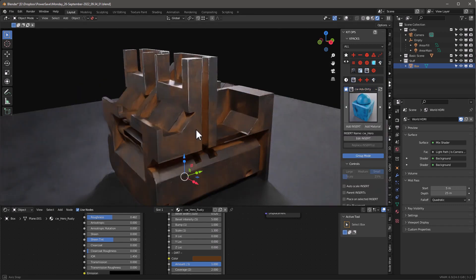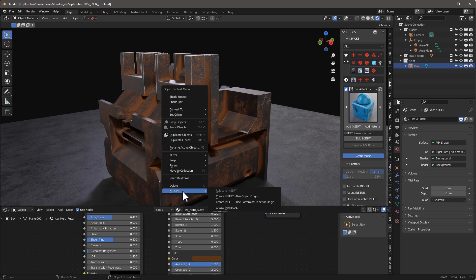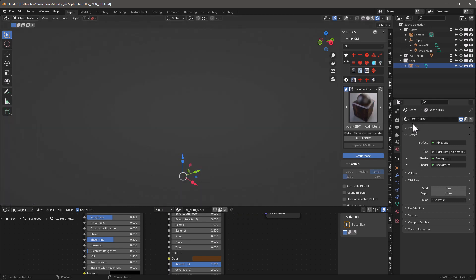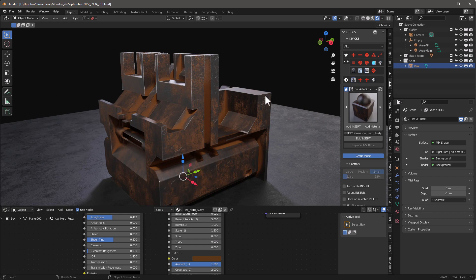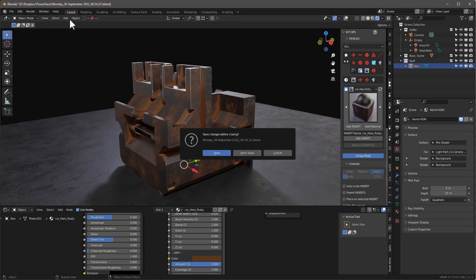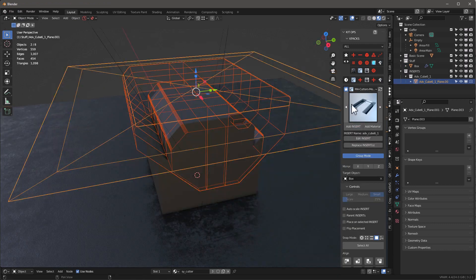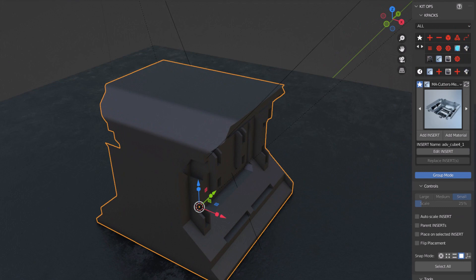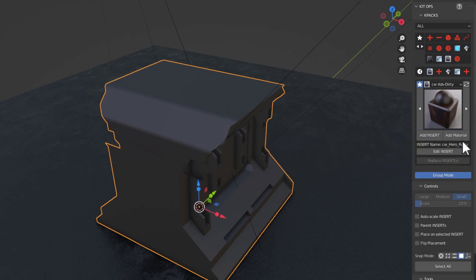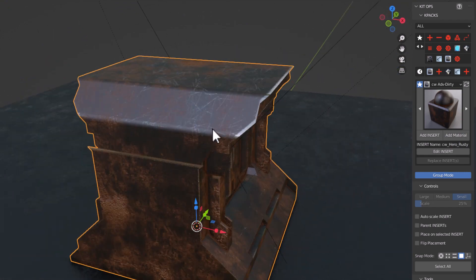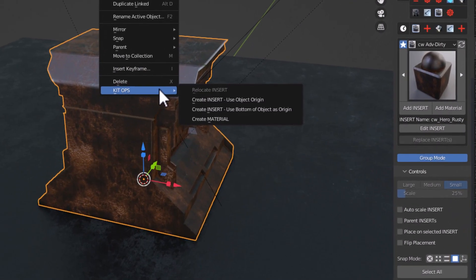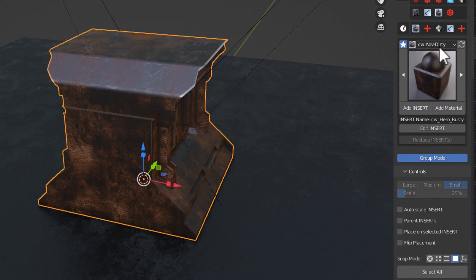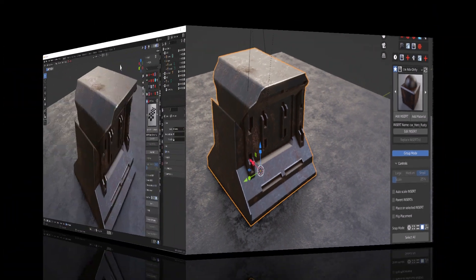I'll right-click on this and say KitOps Create Material. It takes the material on the current slot — and it can work with different slots — and creates an icon, putting it in the K-Pack. If I create a new project and quickly add an insert, I can grab our new material from favorites — here's Rusty — say Add Material, and bam, it just works. So that's what's cool about the new Add Material feature: right-click, KitOps Create Material, and it saves to your designated K-Pack with a thumbnail automatically.